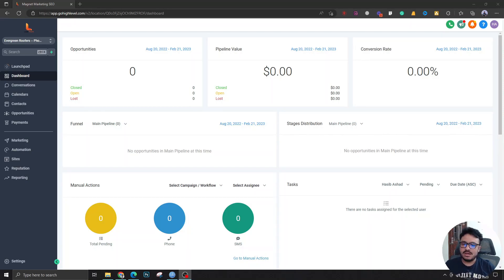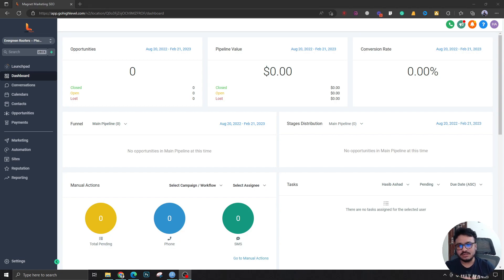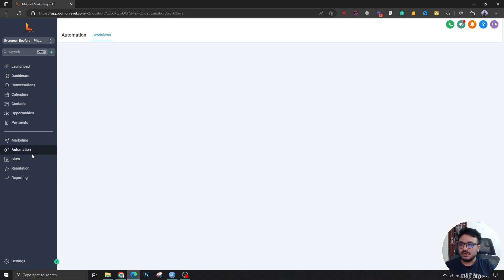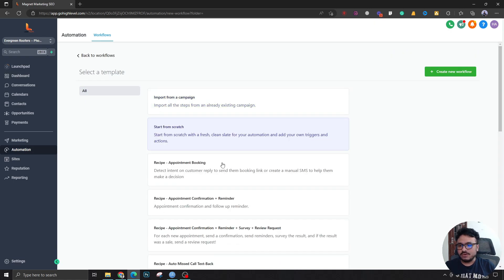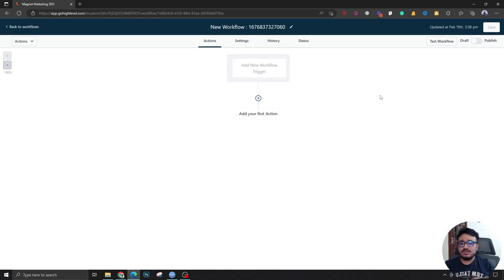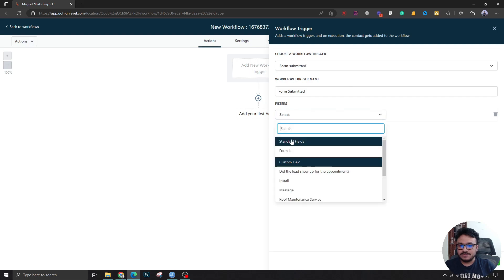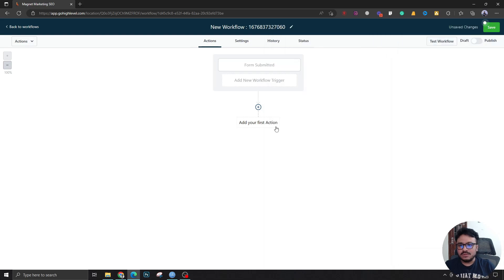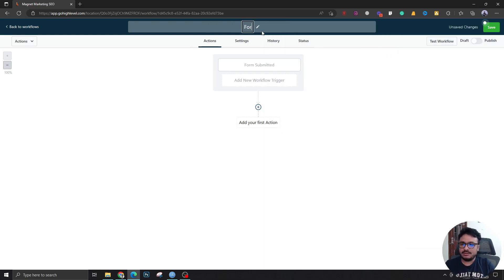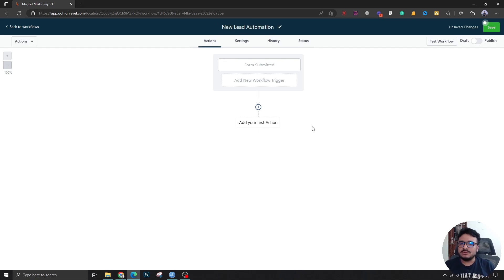In this video we are going to see how you can create an automation for new leads coming into the system. Assuming you have forms, surveys, or other different channels where a lead comes in and gets dumped into the GoHighLevel system, we are going to see how you can set up an automation from scratch. We'll create a workflow triggered by form submissions — specifically a contact form — and call it 'New Lead Automation.'